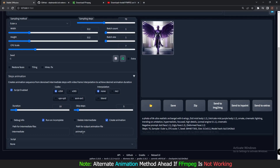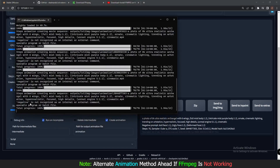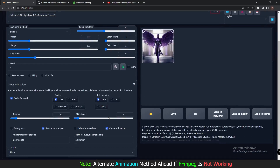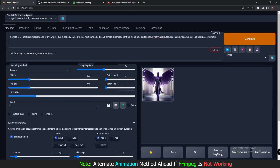The Animation Output folder is where the final animation goes, but for some reason my FFmpeg is not working so the animation is not getting generated. I've already shown you the error. Let me quickly generate one more output to show you.